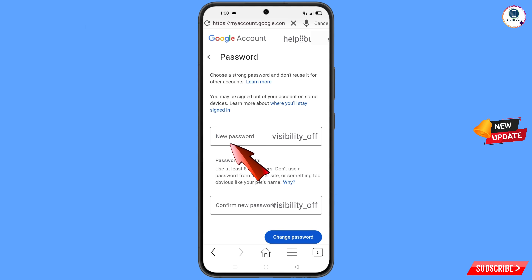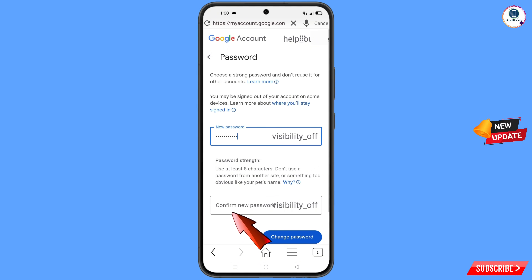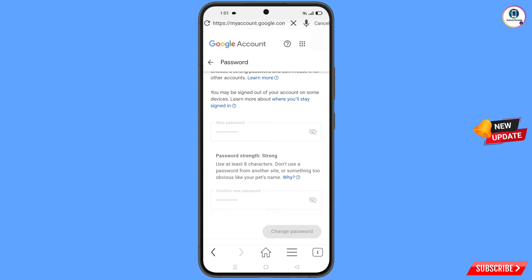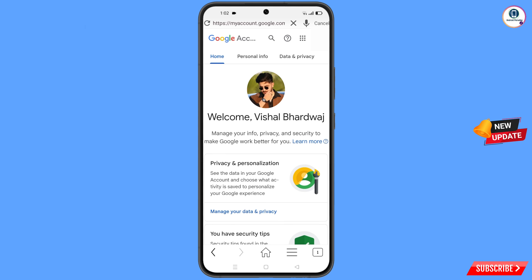Now set a strong password. First decide your new password, then confirm your new password, and tap on Change Password. You will see 'Changing password… your password was changed' and you will land on your profile.